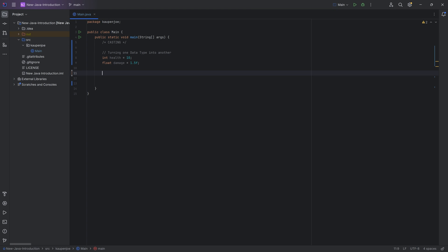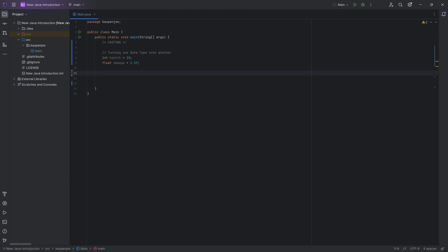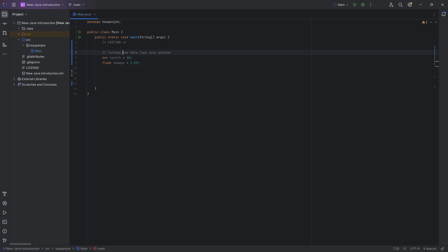Let's turn one data type into another and talk about casting. In this tutorial, we're going to be taking a look at casting. Casting, basically, in the most general sense, is just turning one data type into another.